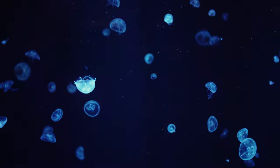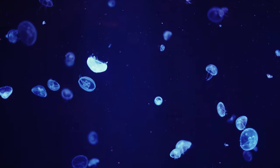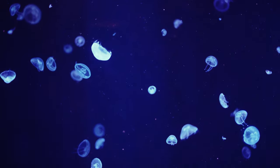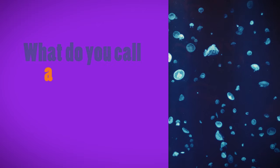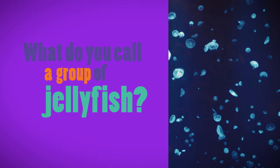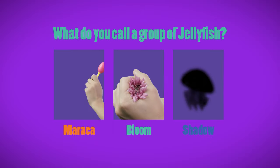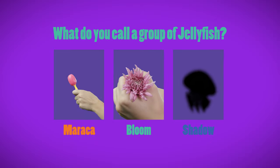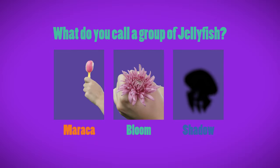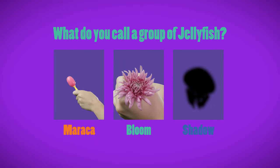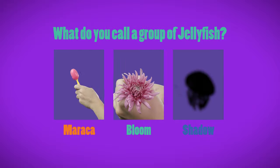Now for the answer to our jellyfish question. What do you call a group of jellyfish? A, a maraca, B, a bloom, or C, a shadow?